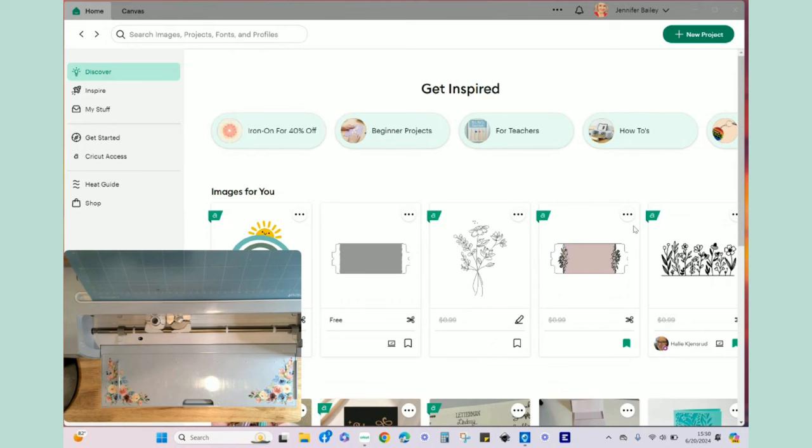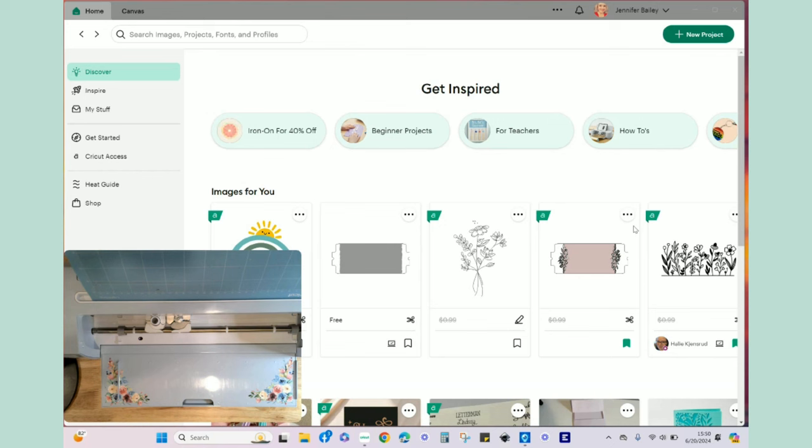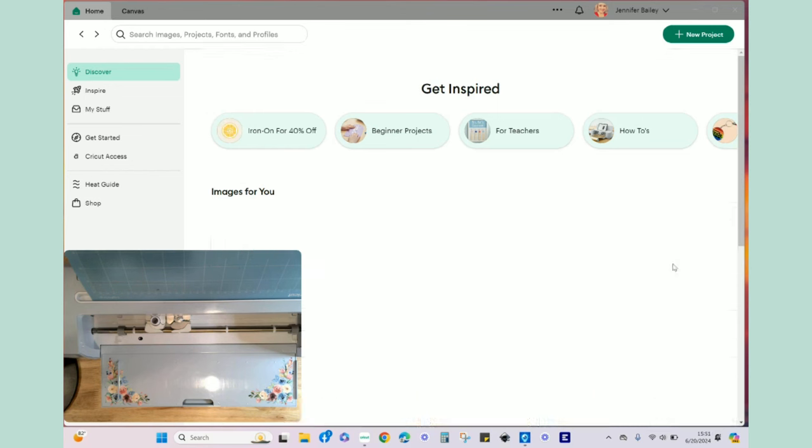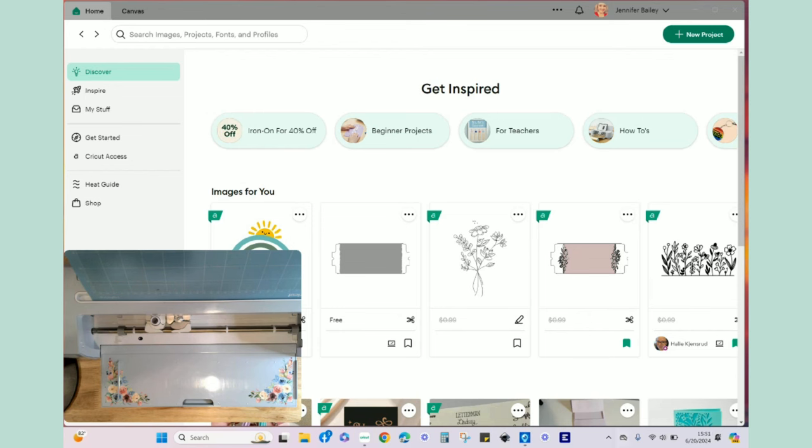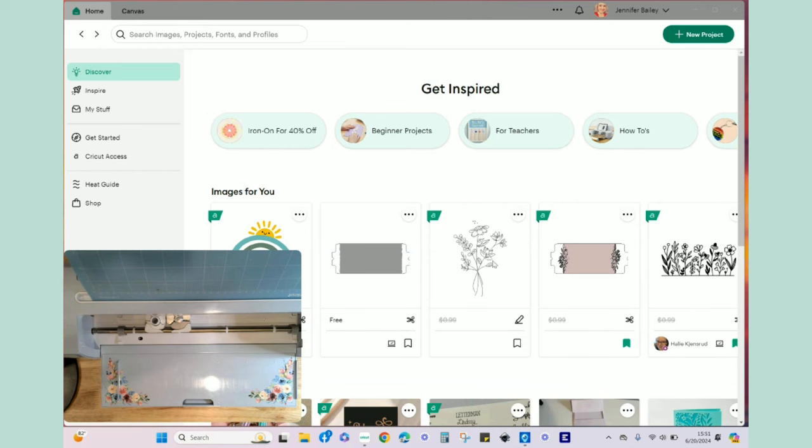Hello everyone it's Jen, welcome back to my channel and welcome if you are new. So glad you could join me at my craft table today. Today's video is not necessarily a craft but more of a tutorial on how to calibrate your machine.